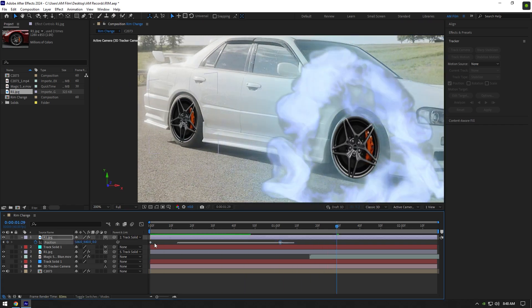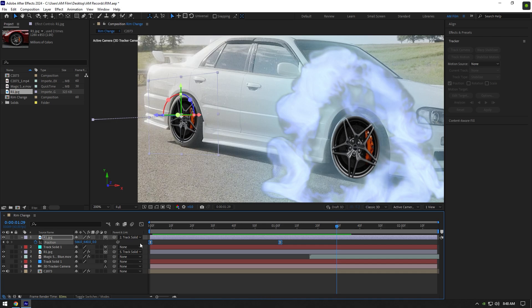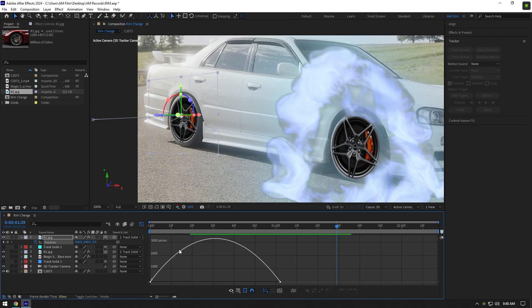Now select both keyframes and press F9 on your keyboard, then go to graph editor and make the same curve we did to previous rim layer.